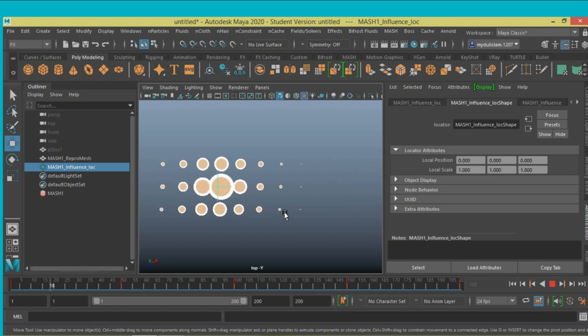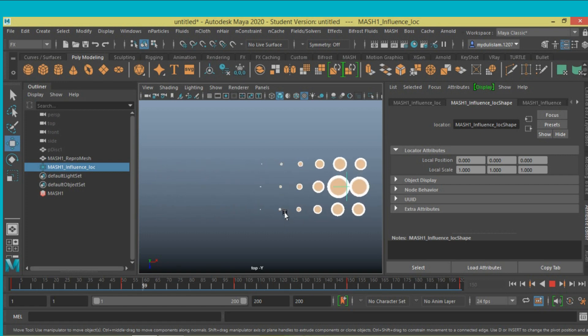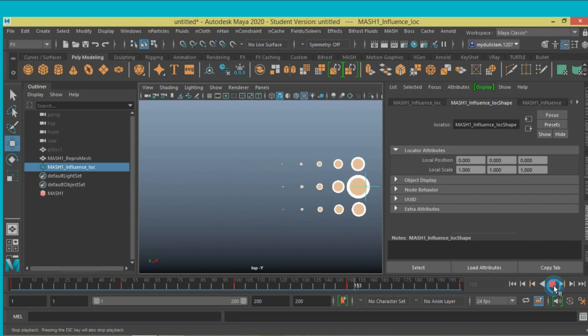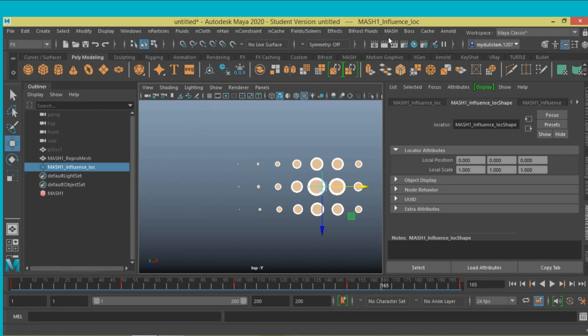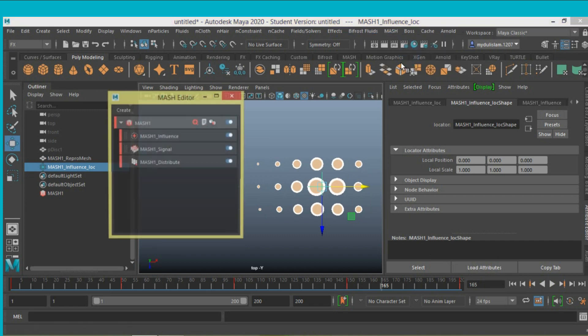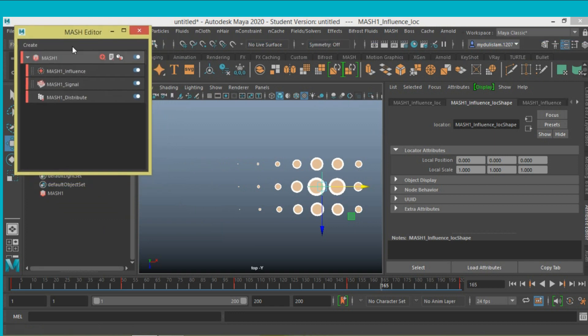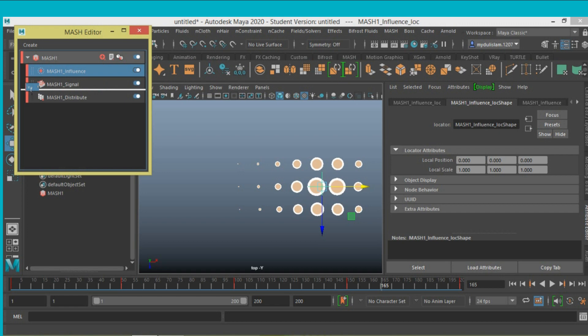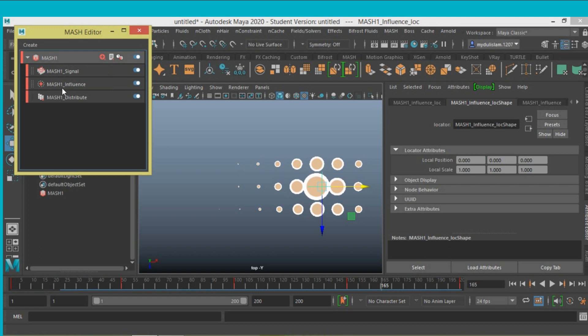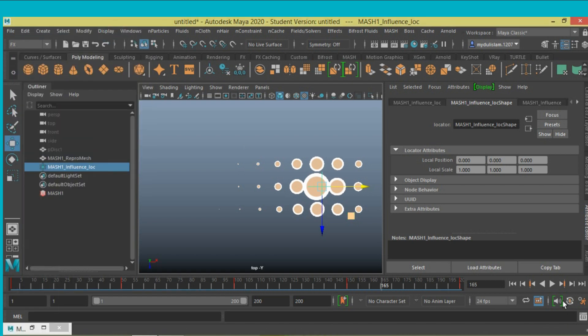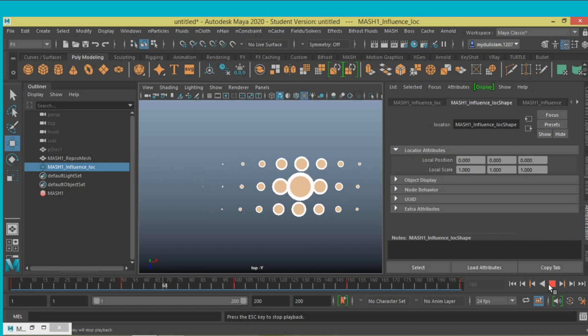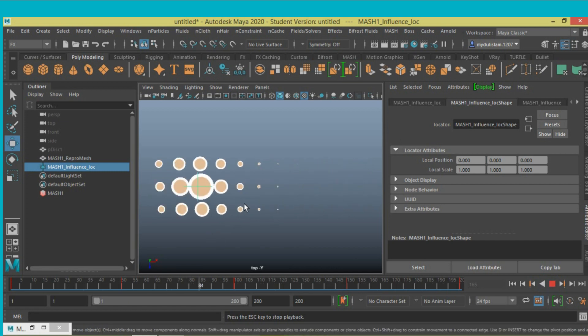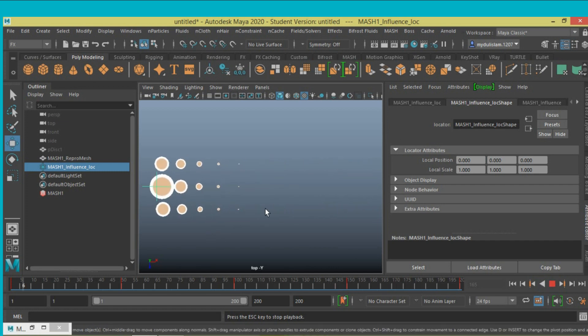Select the influence node and put it under the signal node. Influence node to signal node. Now hit play and see the effect. This is the effect.